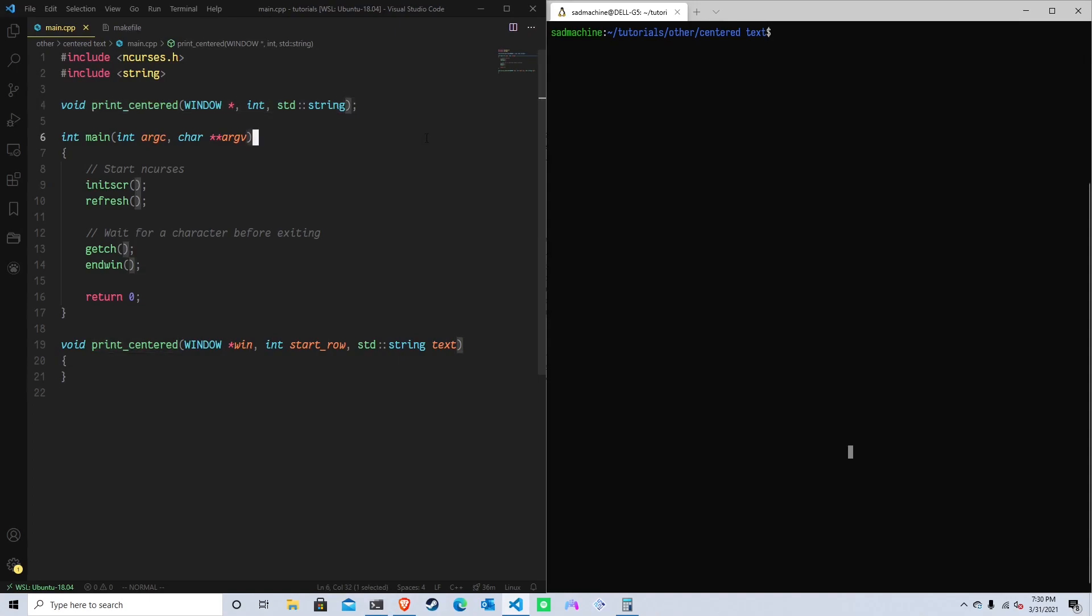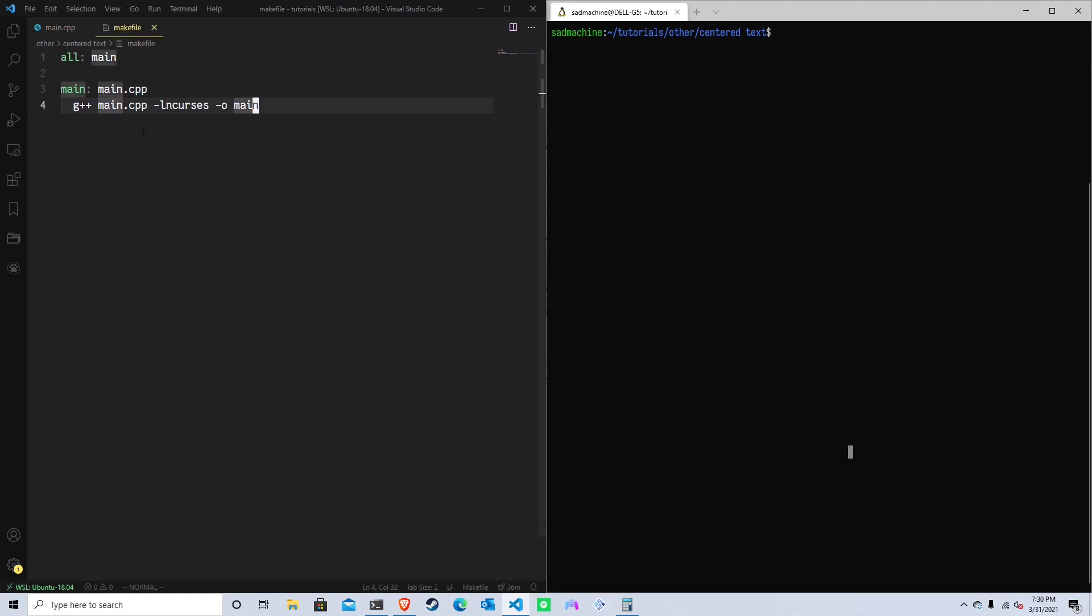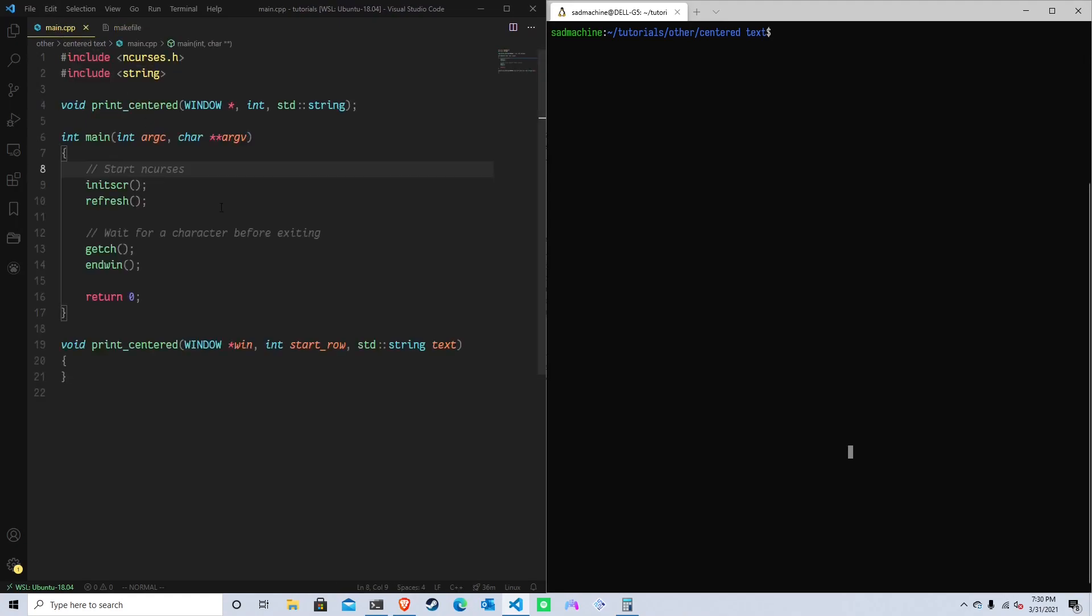And then I've also just created a forward declaration of a function called print_centered that we're going to be creating and the definition's down here. Then we just have a very basic setup for starting end curses and ending end curses. And I have a make file here. If you want, you could pause and recreate that. All right. So without further ado, let's get started.